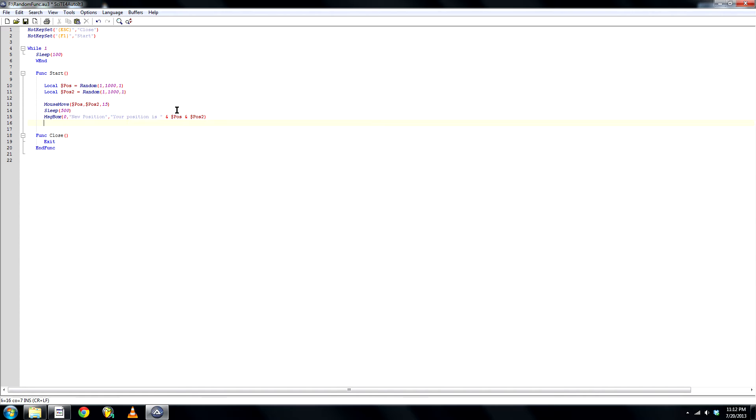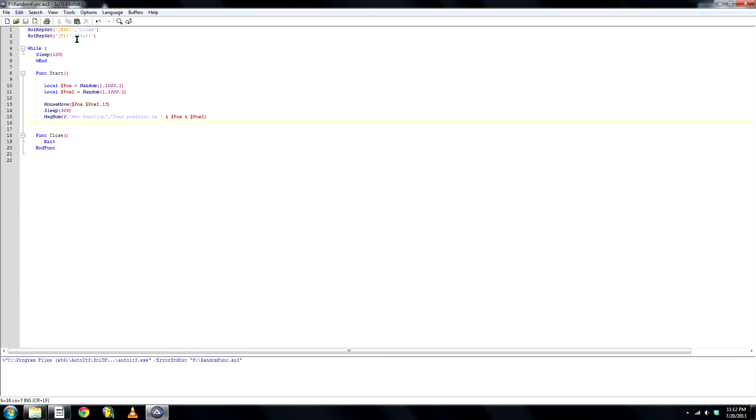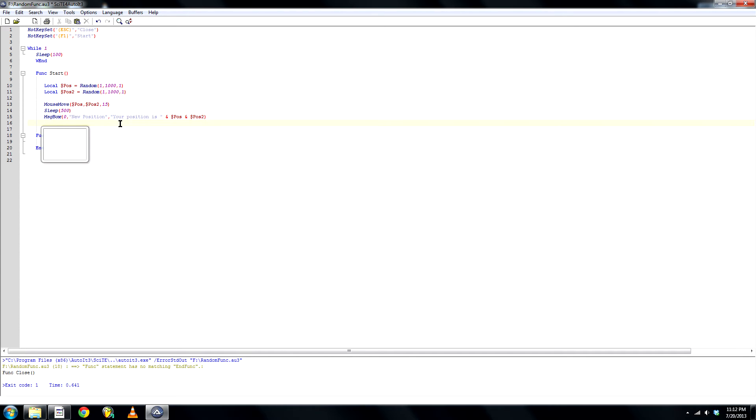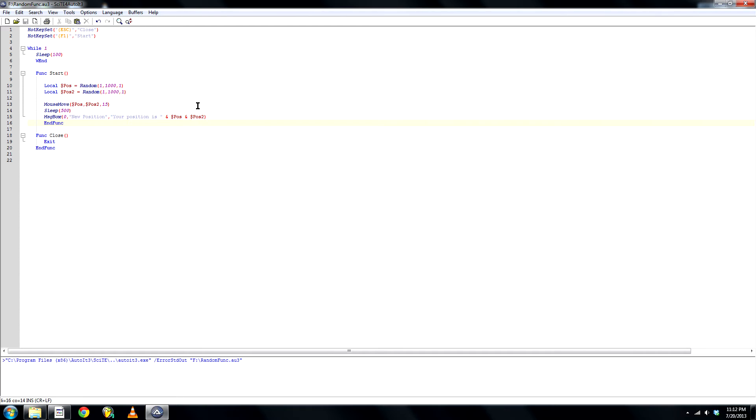And that's it. Save this. Go. Oh yes. End func. I always forget that.